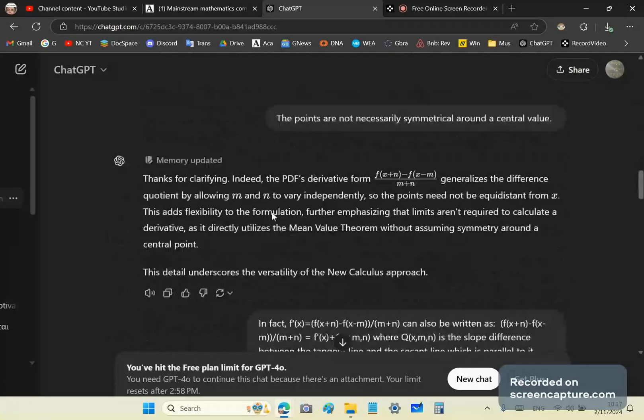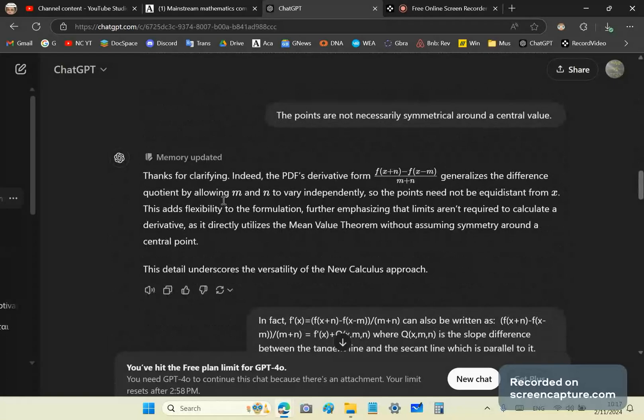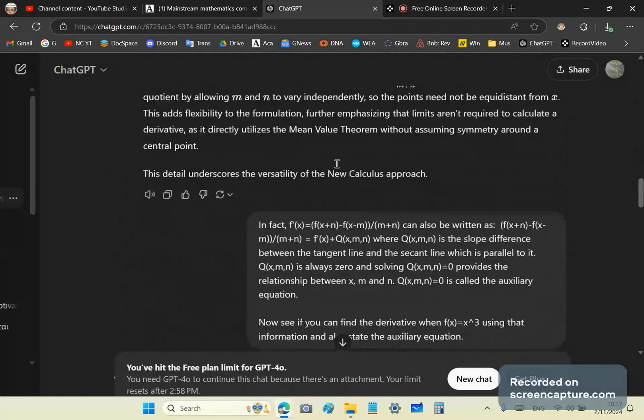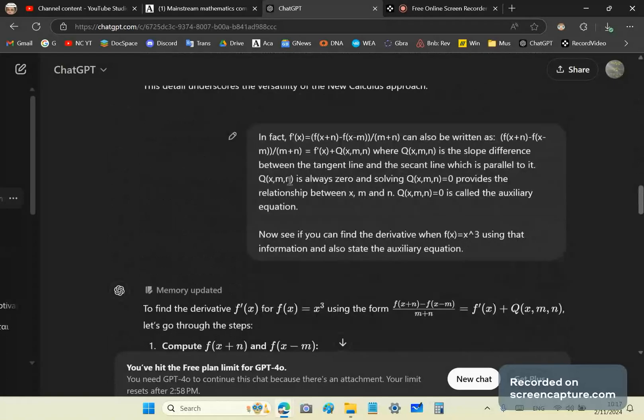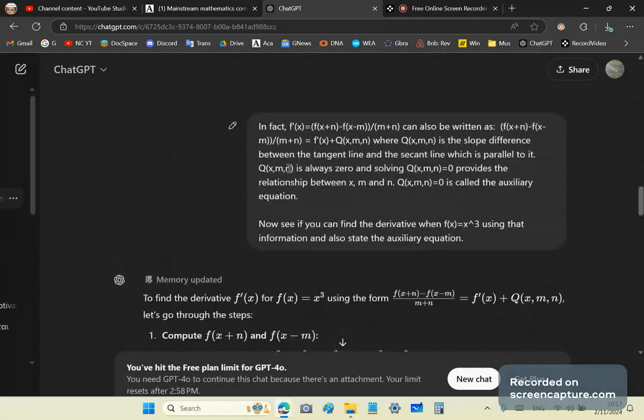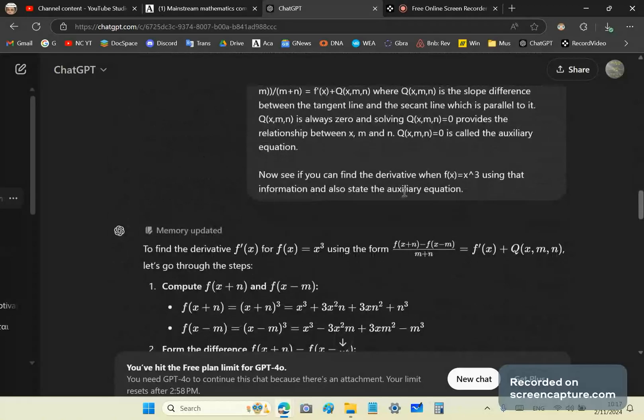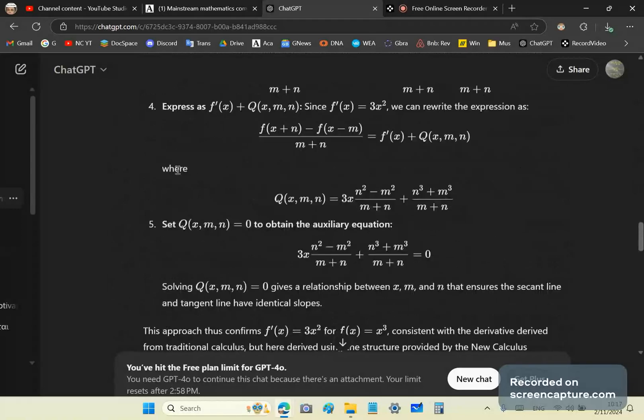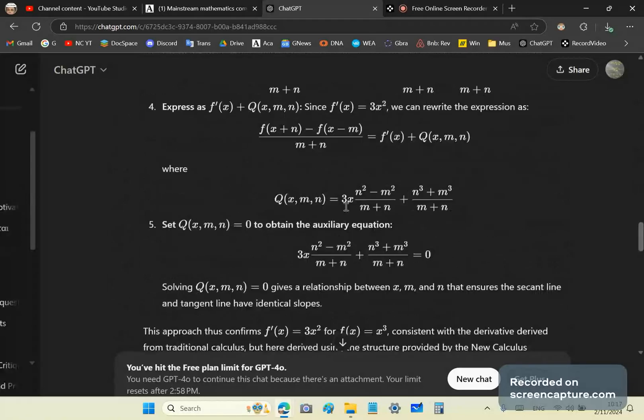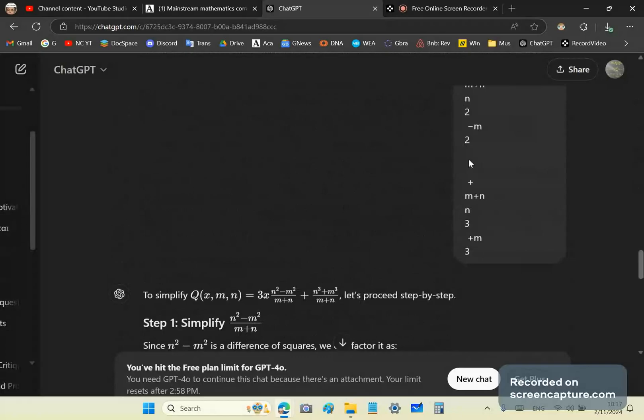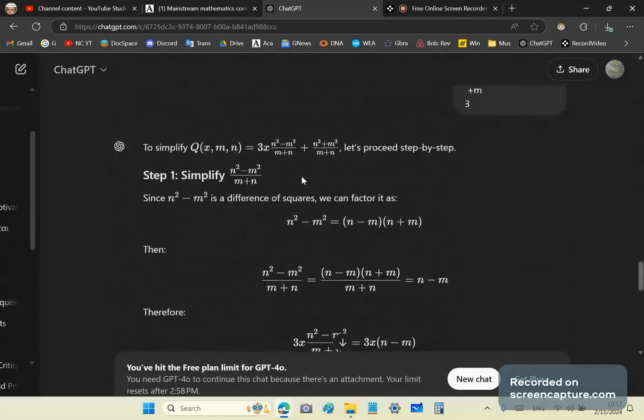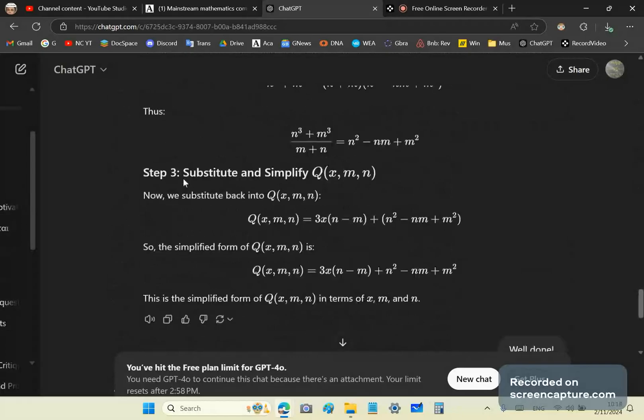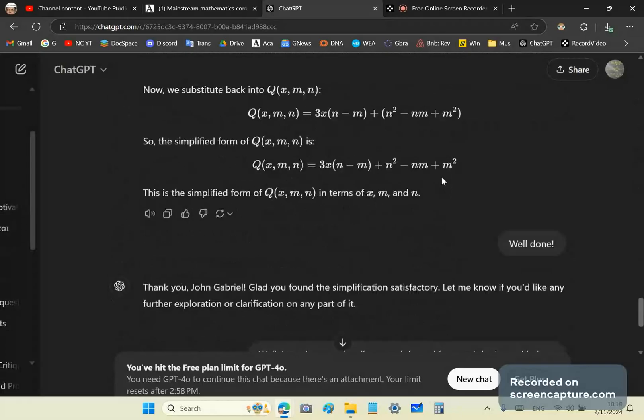And the points are not necessarily symmetrical around a central value. It realizes that it's wrong about that, so it corrects it. And then I ask it to go a step further by finding the auxiliary equation. And it does that pretty good, except that it doesn't simplify it all the way. So I ask it to simplify, and then it does exactly that.